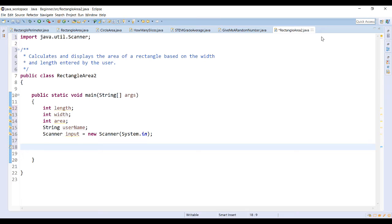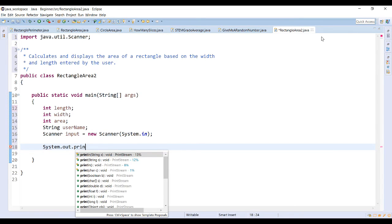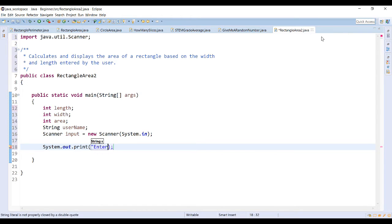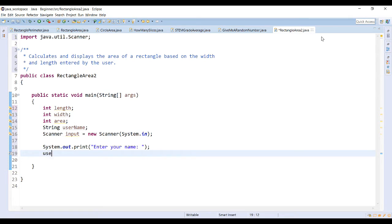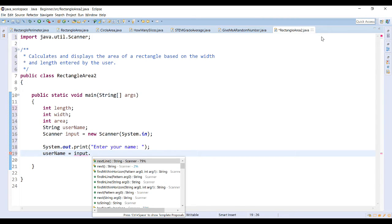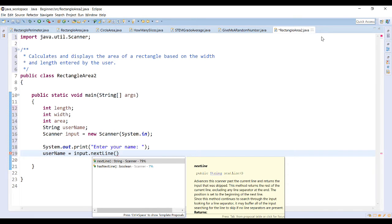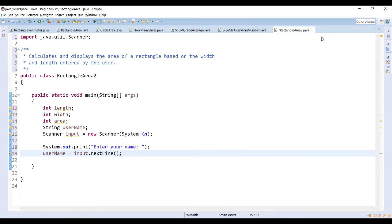Whenever you're asking the user for information, make sure you're giving them a descriptive prompt that tells them exactly what you're looking for. Let's start by asking for their name using System.out.print to keep it on the same line: 'Enter your name.' To store their name, we use the variable and then input.nextLine. The nextLine method takes all the data being input up until an end-of-line character — essentially until they hit Enter — so they can enter multiple words separated by spaces.